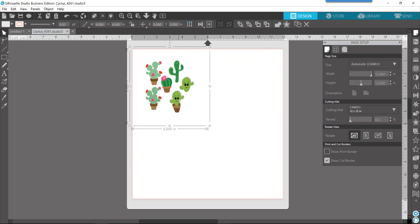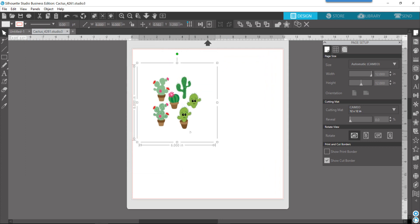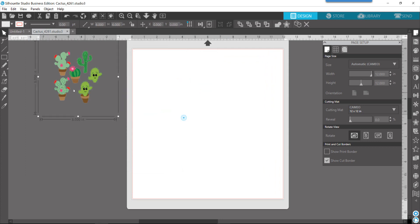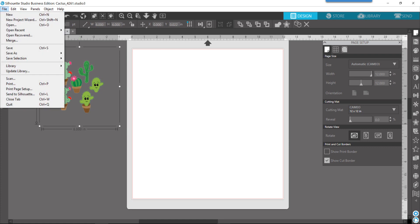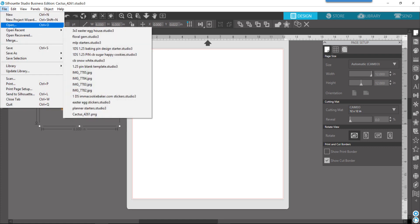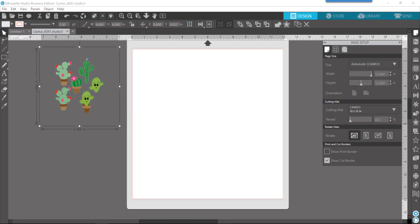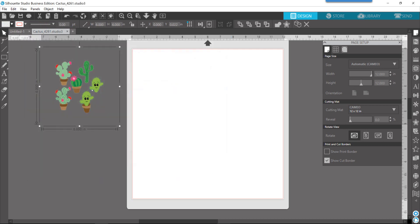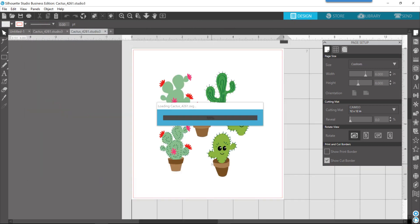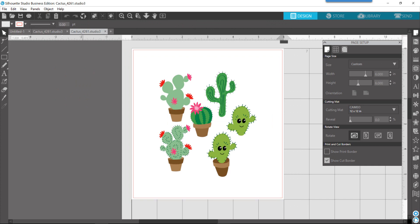So, now you can see that it's one file for the PNG. Let me show you what the SVG comes in. So, you can see that it opens it up in two different tabs here.